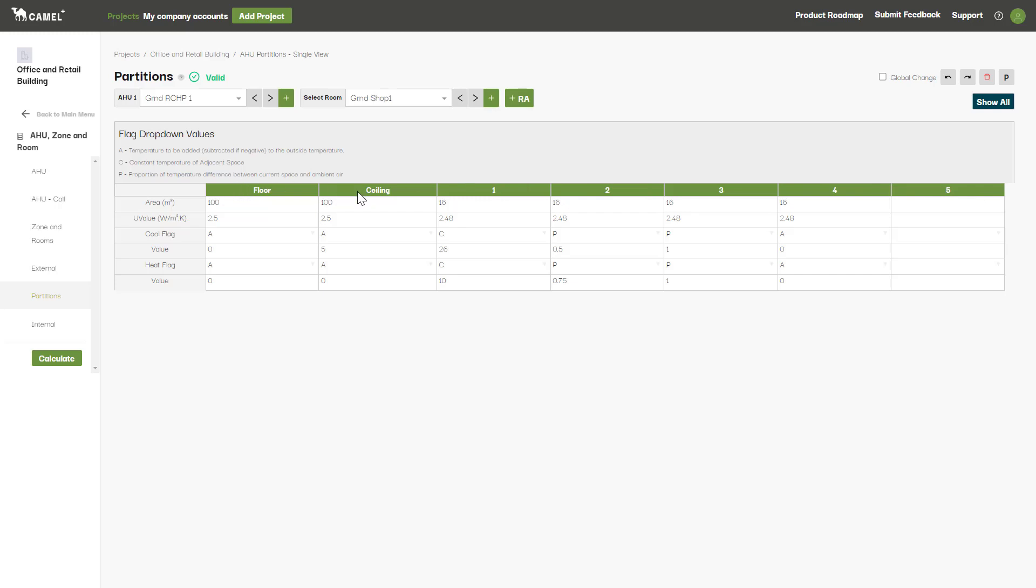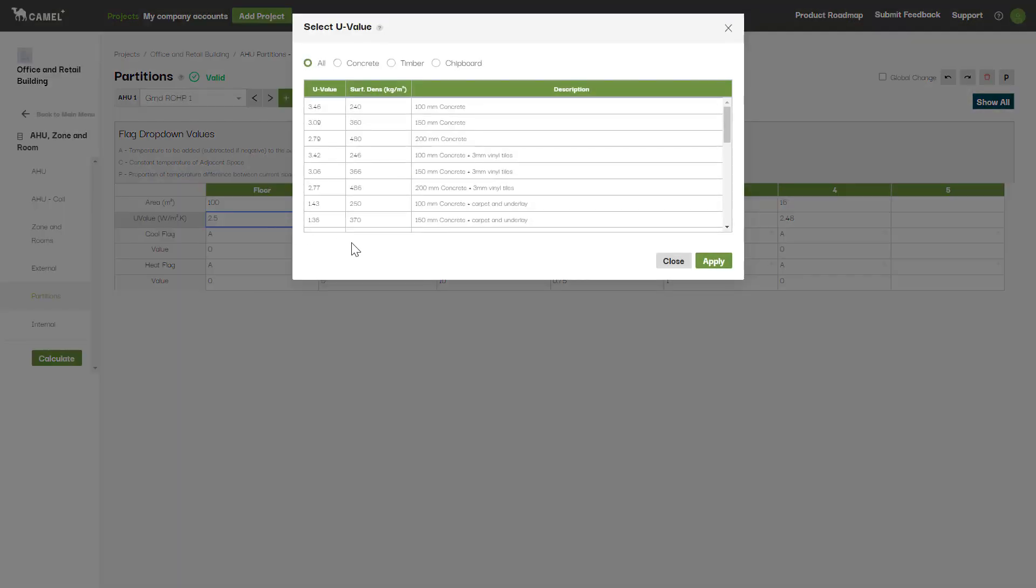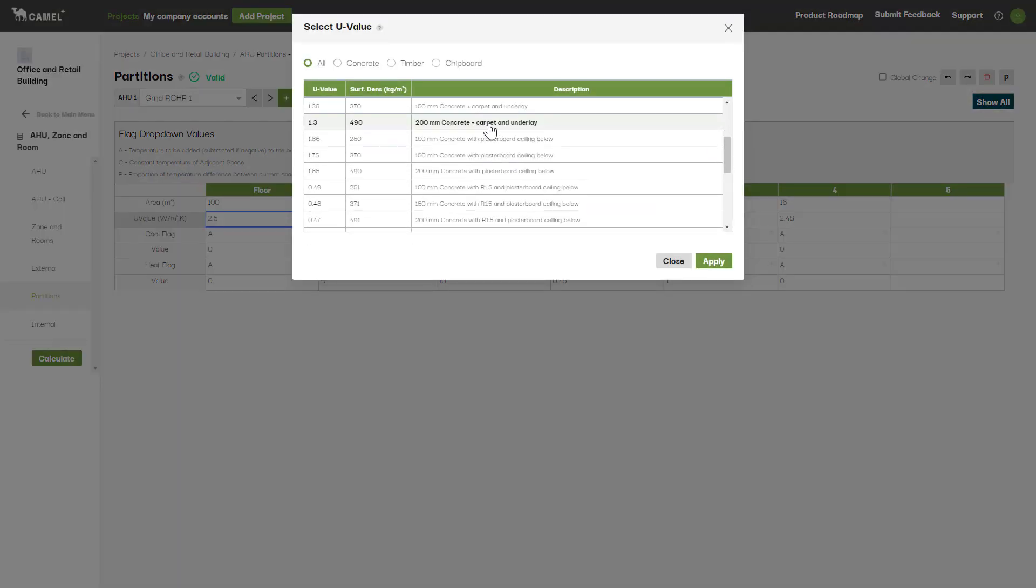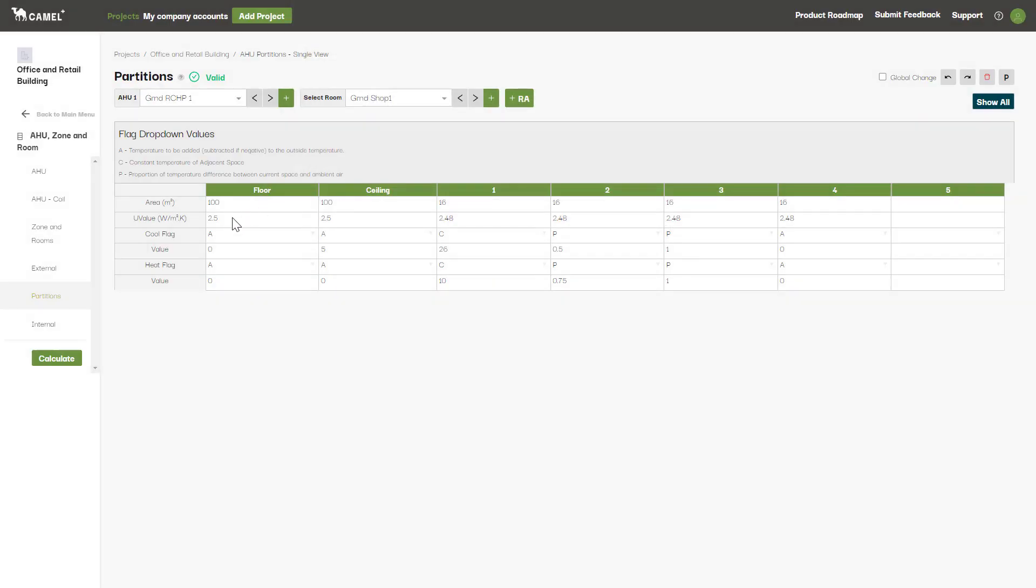For each surface the inputs are the same. First you'll enter an area for the floor, ceiling, or wall partition. Next you'll enter the U value. If you right-click this field, some preset options are presented that you can choose from, or you can enter your own custom value directly into the cell.